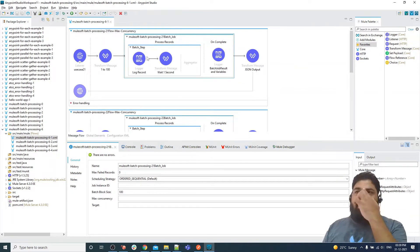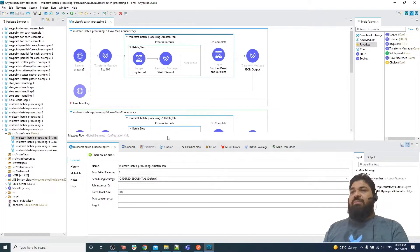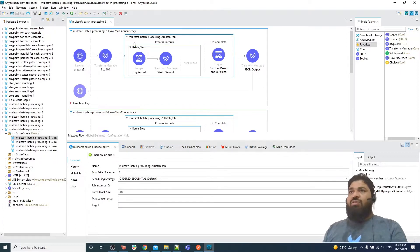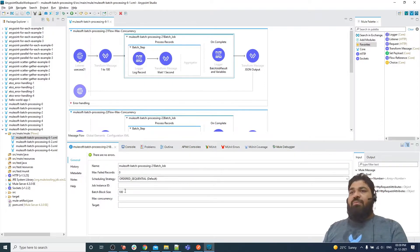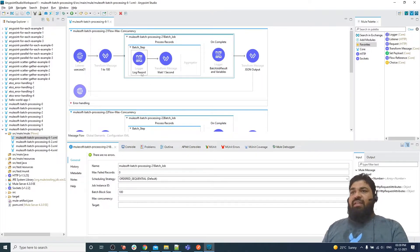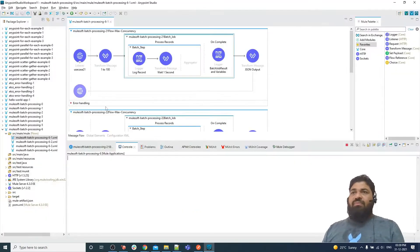In the first example I have not defined max concurrency, which means batch processing will run using the full allocation of threads. Max concurrency is also affected by your block size. For example, if you provide 100 records and the block size is also 100, only one block is created. When only one block is created, your batch will process records sequentially.